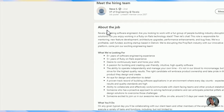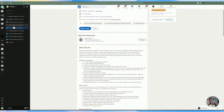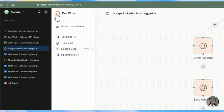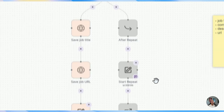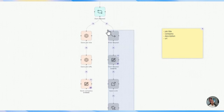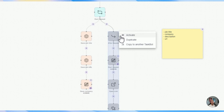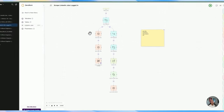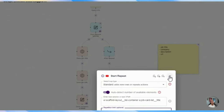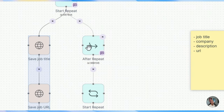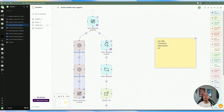After capturing the base information — URL, job title, and company — we go back to ZeroWork and activate the second part of the automation. After the loop on the left side completes, we have this 'After Repeat' module — a block you can use after the repeat process has been completed.